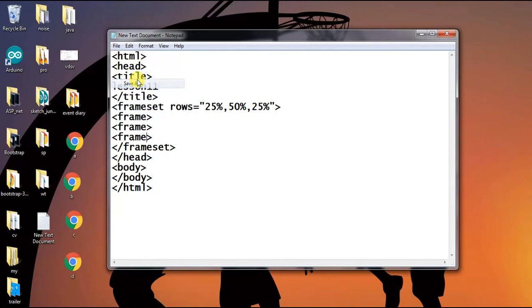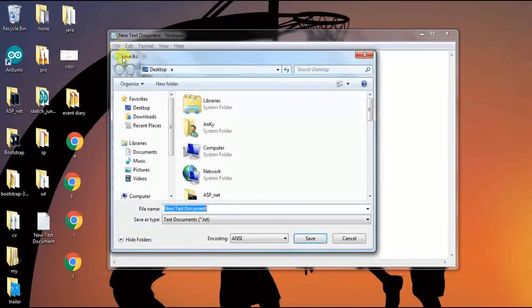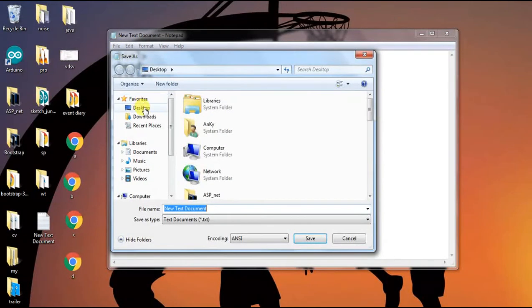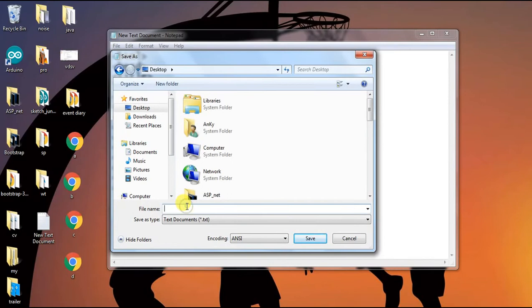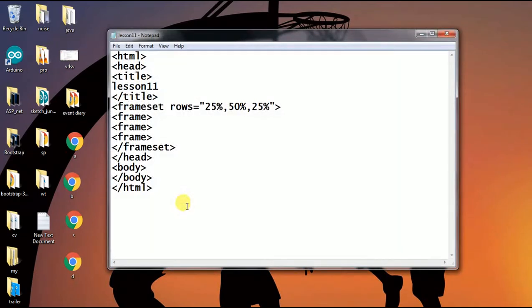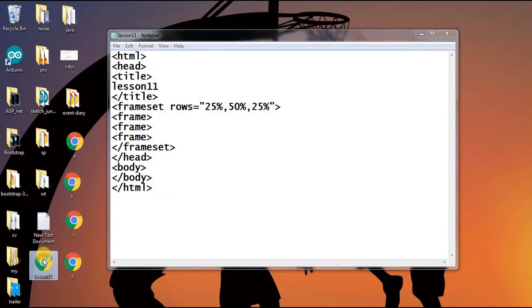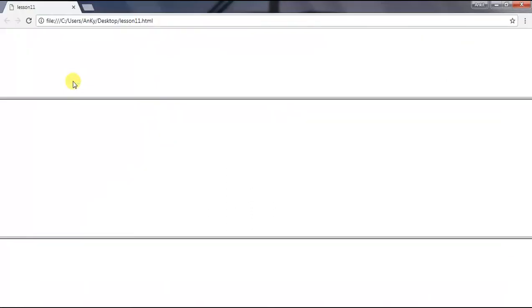Let's save it on desktop with the file name lesson11.html. So here you can see, let's open it. These three frames were built where the first is 25%, the second is 50%, and the last one is again 25%.